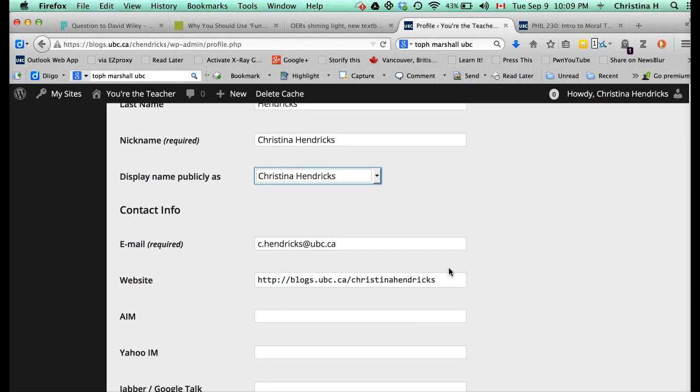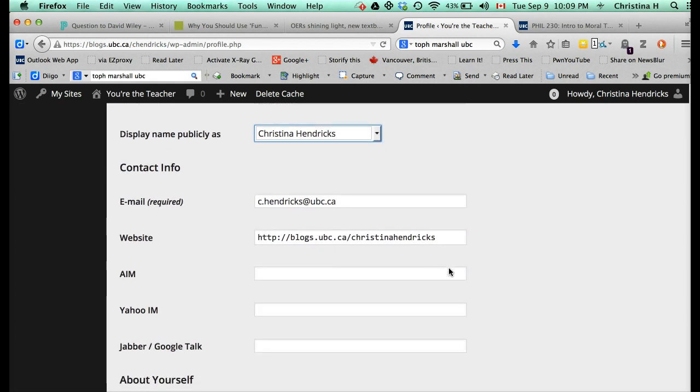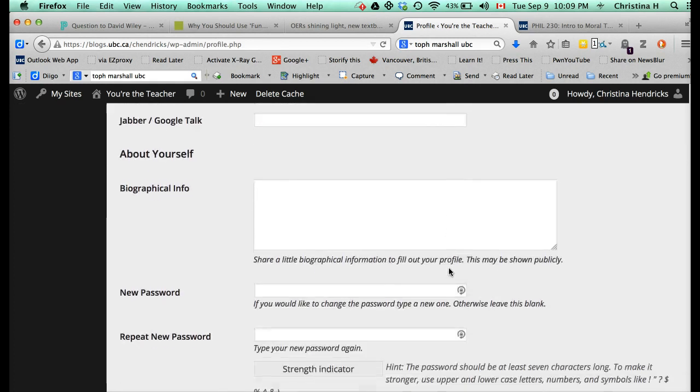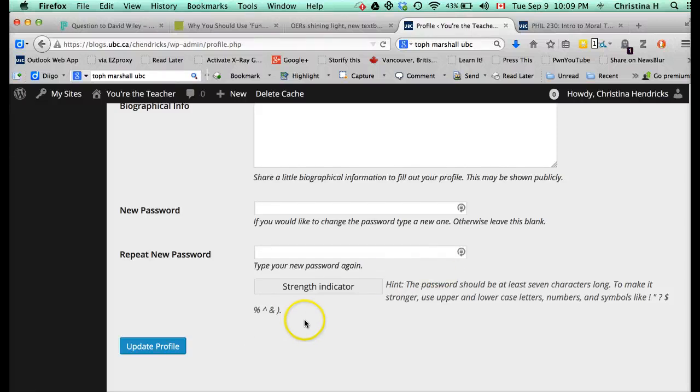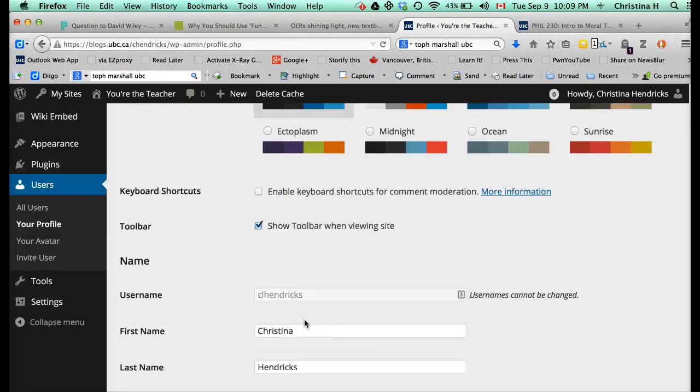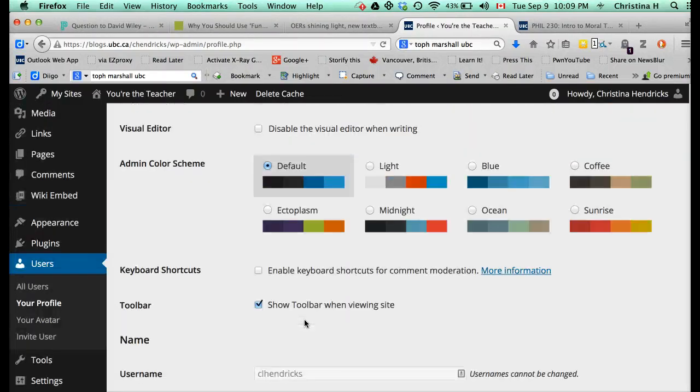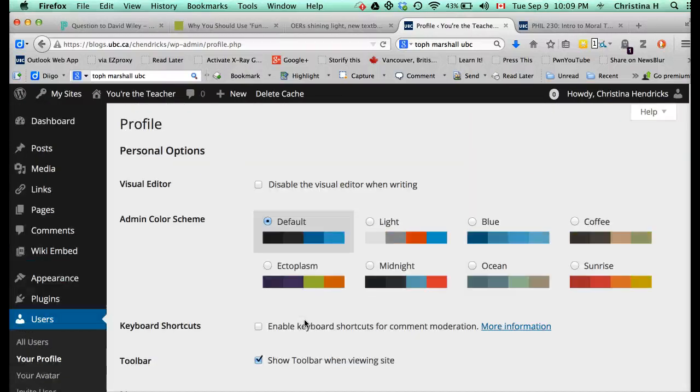Then you have to put in your email. You can put in other stuff if you want to. I have not done that. This is where you can change your password to a new one, but it's certainly much easier just to use your CWL.